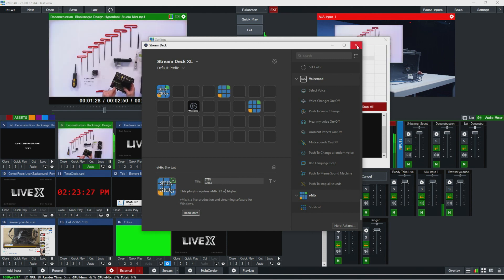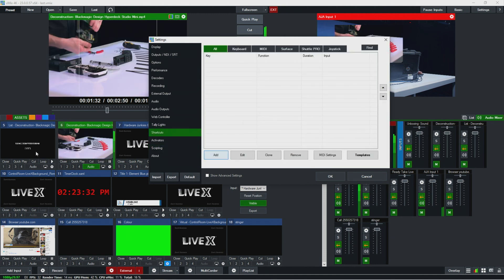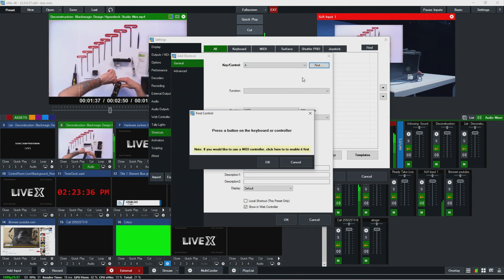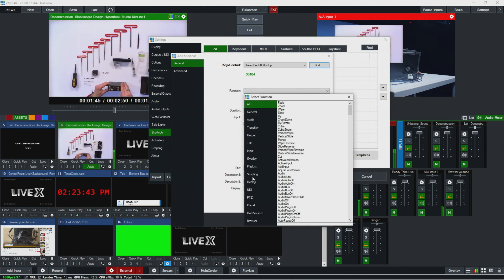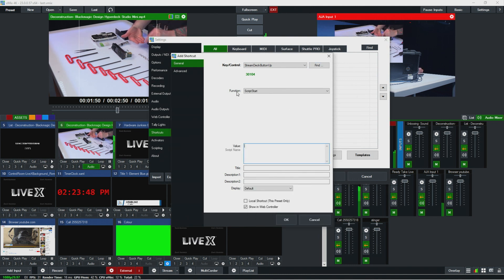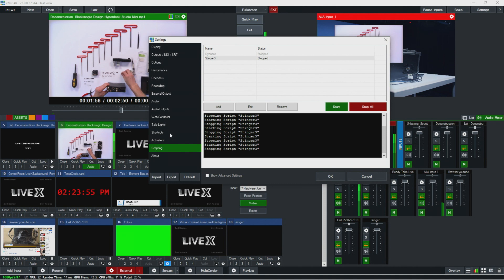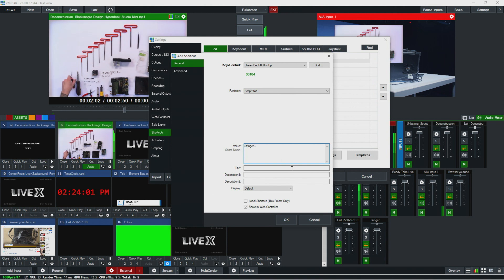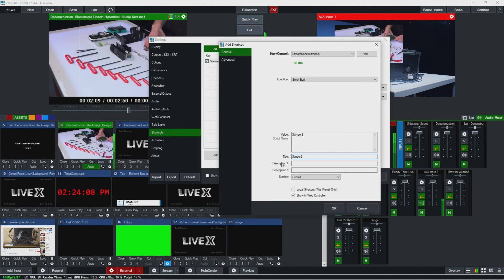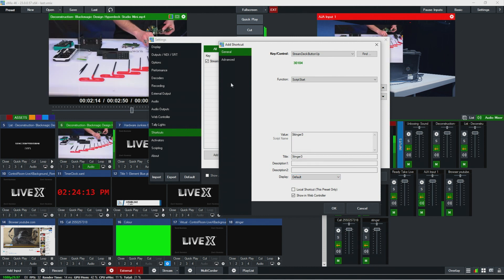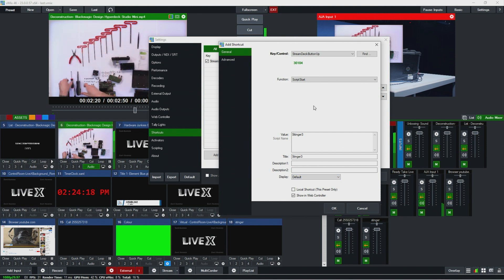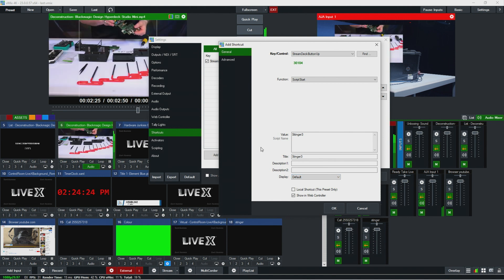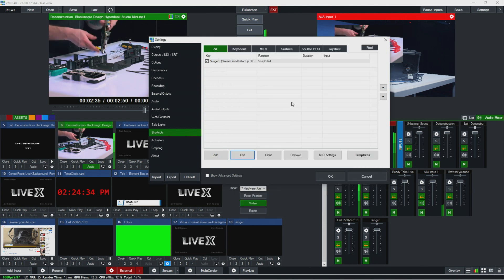Now I just need to link it up to the shortcut. So I'm going to X this out and now let's go over to shortcuts, hit add. Where key control is, I'm going to hit find and then I'm going to press on the button here. You'll see it shows up as this stream deck number. Then function, we're going to want to go to scripting and pick script start. And then we just are going to call it our script name, which is stinger three. Casing is important. I'm going to hit okay, but then just confirm the casing on that. Okay, I did have a capital S. So I'm just going to go back to the shortcut, hit edit and then hit capital S stinger three. Then we want to title it because it'll keep this screen where all the shortcuts are a little bit more organized. And you could add a description if you want to. Depending on the type of shortcut it is, you could display different data on the stream deck. We're actually going to put an activator on it so we could show you what that looks like.